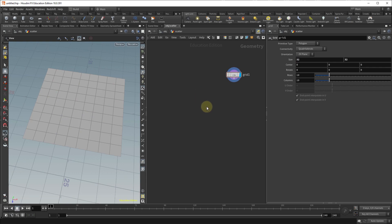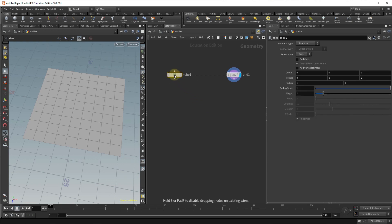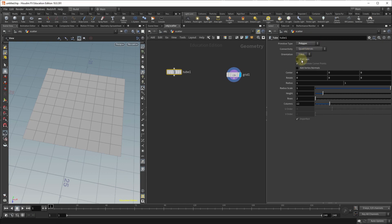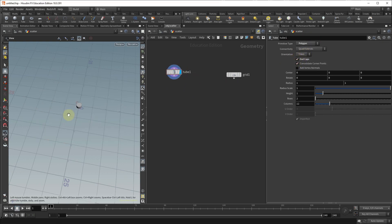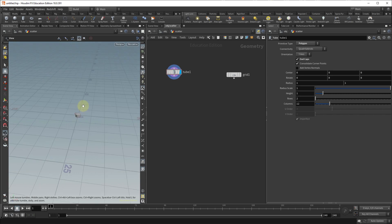For this example the objects that I'm going to scatter are going to be a cube which I'm going to change from a primitive to a polygon and I'm going to put end caps on it as you can see here. And also I'm going to drop in a torus.